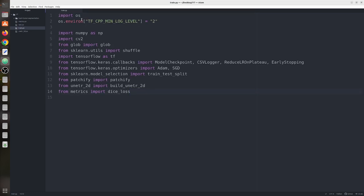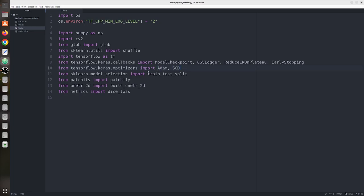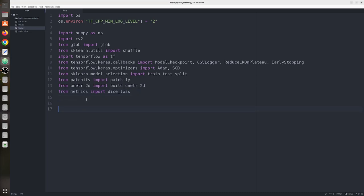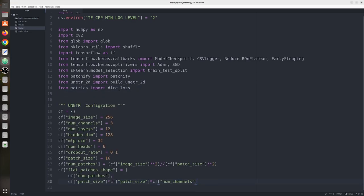Now let's start with the training part. We are going to import all the libraries and functions required for this task, using TensorFlow as our main library. We have a few callbacks from TensorFlow, optimizers — Adam and SGD, and train_test_split to split the dataset into training, validation, and testing. We also have the patchify library to convert images into patches. We import the UNETR model and dice loss. First we define a UNETR configuration containing image size, number of channels, number of layers, hidden dimension, MLP dimension, and number of heads.